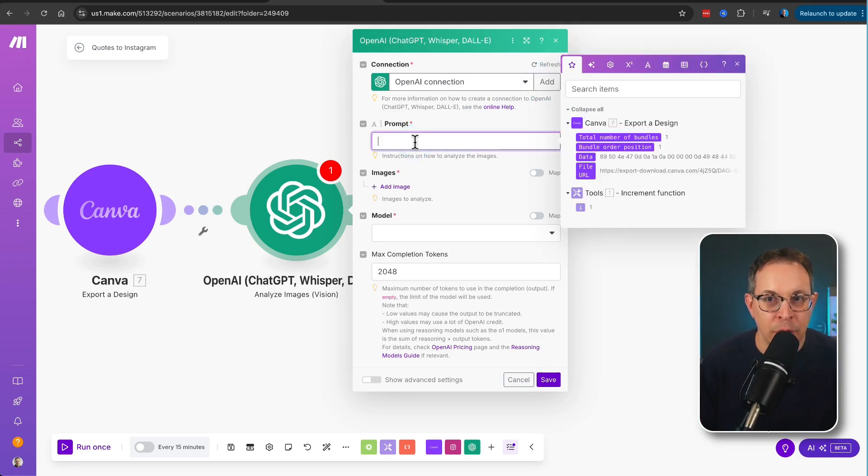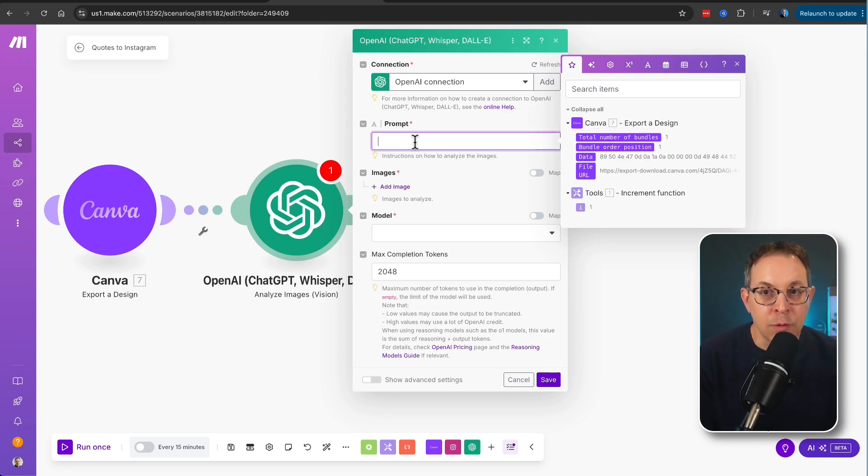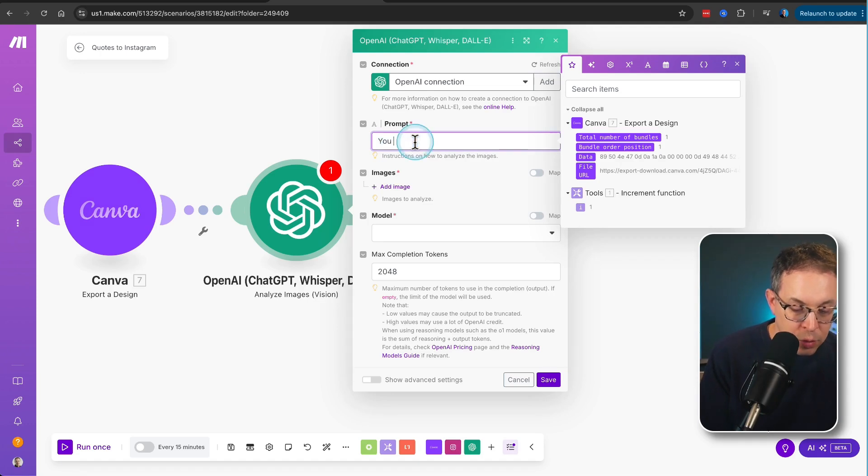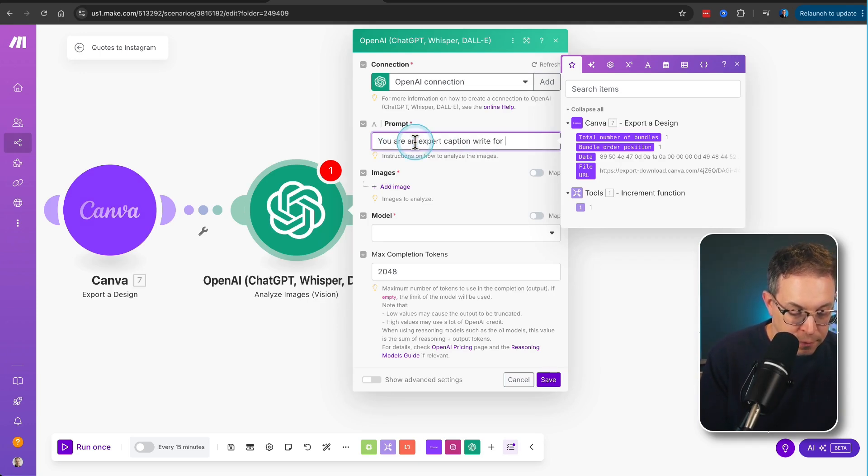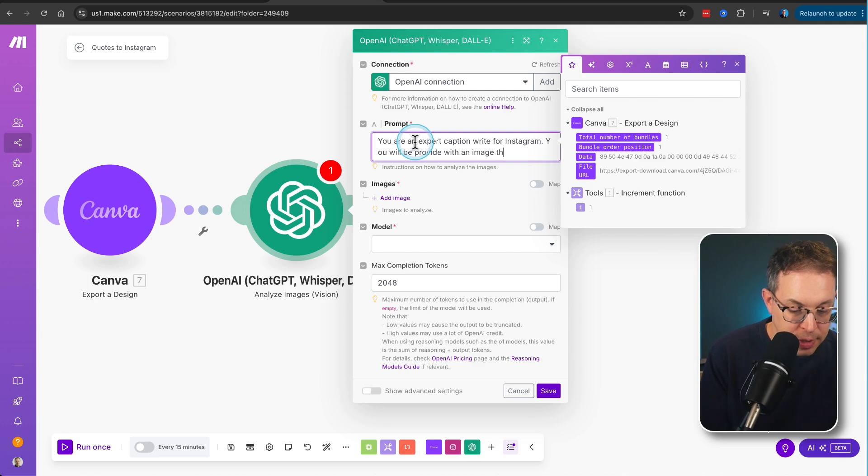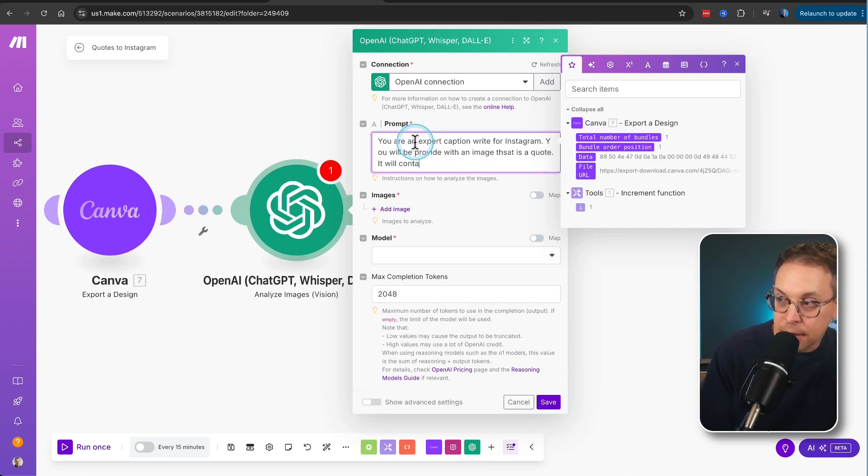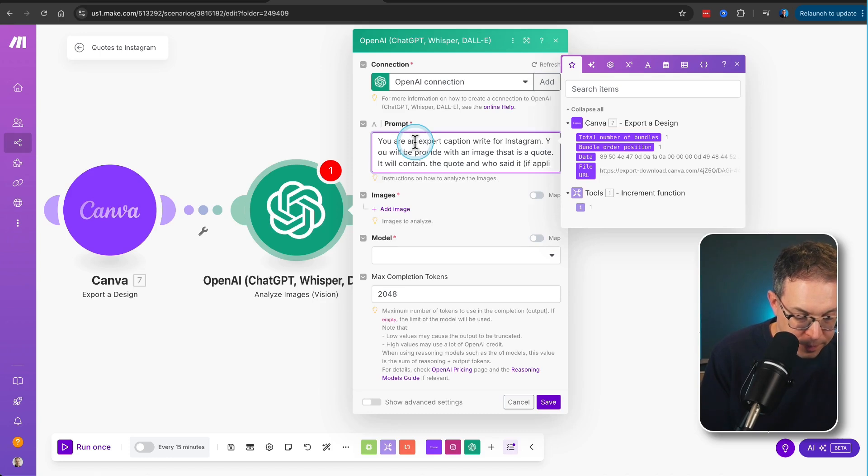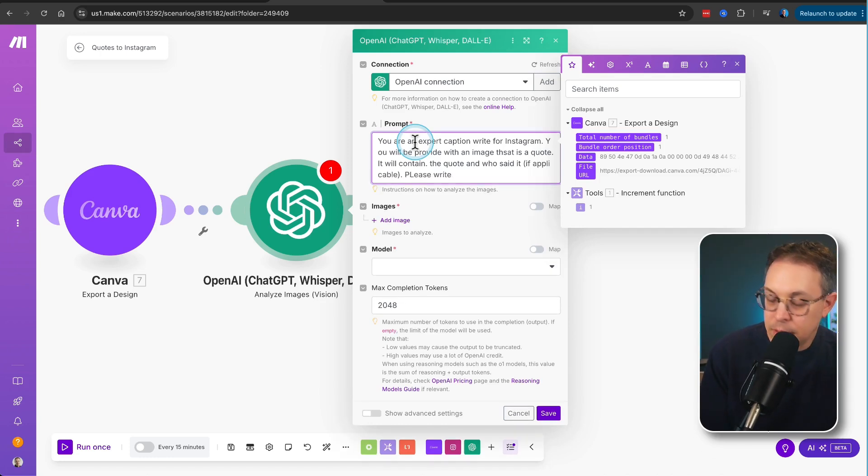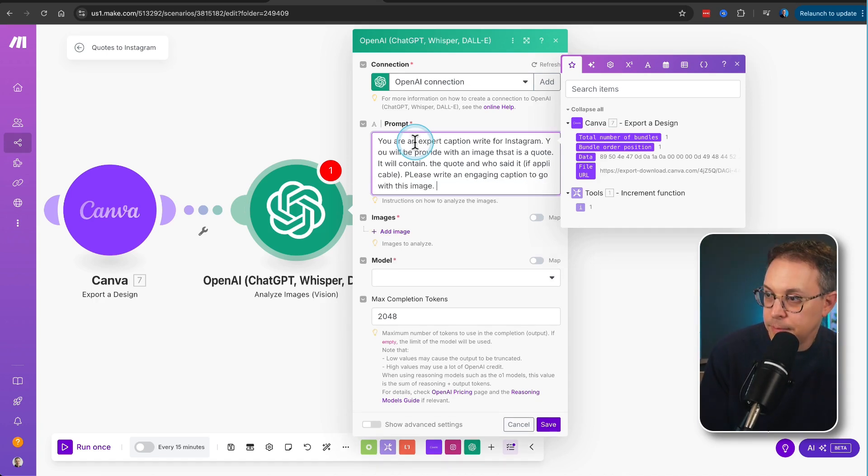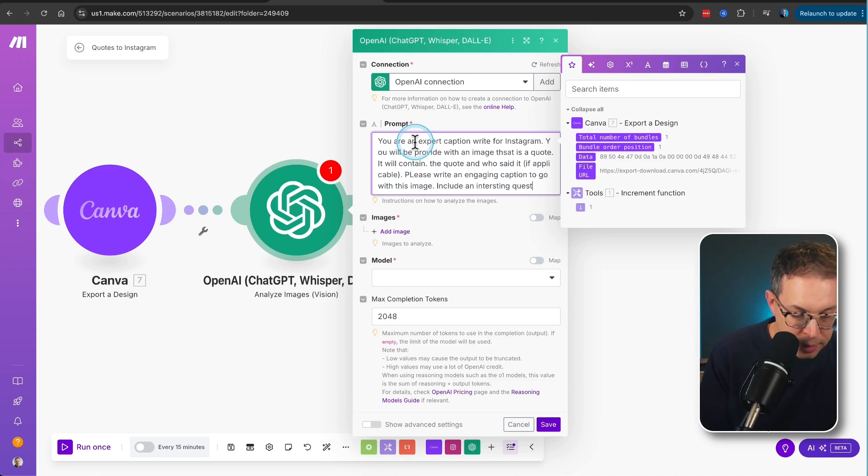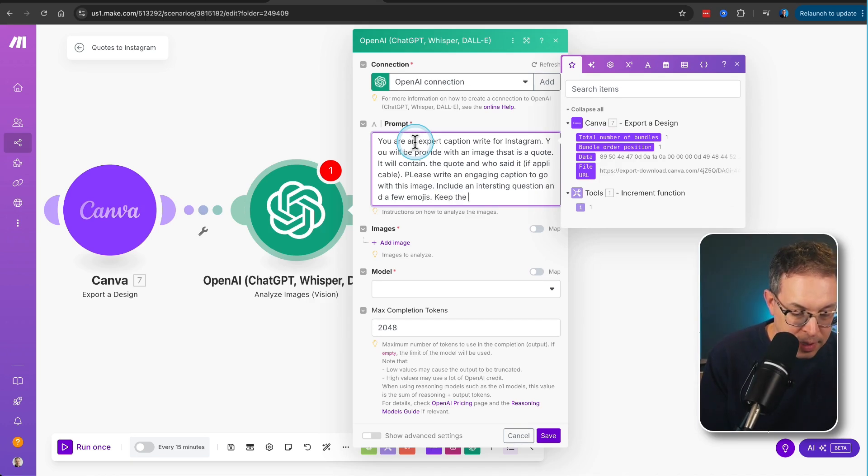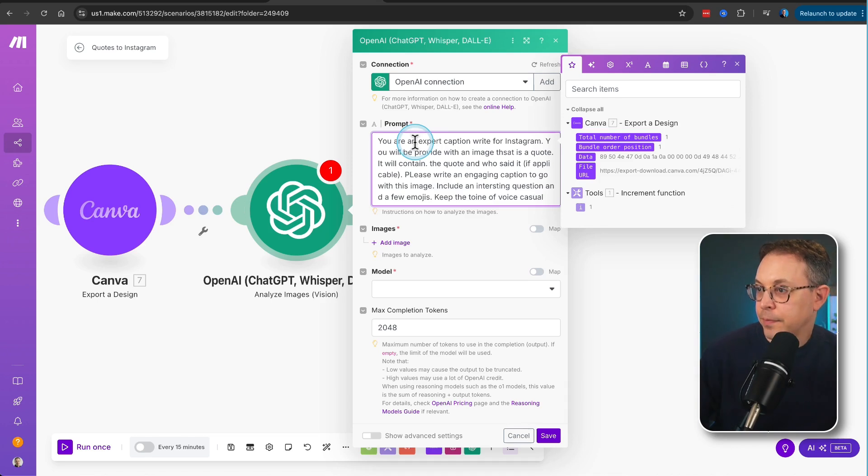Now, this is not a tutorial on prompt engineering. So I'm going to make this very simple. But, of course, this can be much more complex and you can bring in your own tone. You can bring in your own style. You can do all kinds of things when it comes to the prompt. I will say you are an expert caption writer for Instagram. You will be provided with an image that is a quote. It will contain the quote and who said it, if applicable. Please write an engaging caption to go with this image. Include an interesting question and a few emojis. Keep the tone of voice casual.